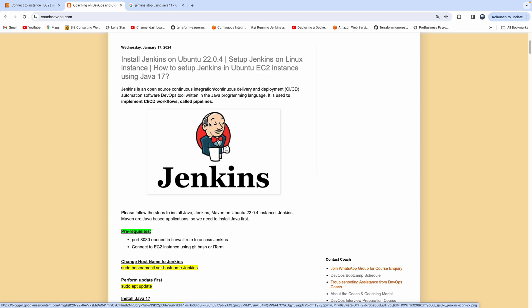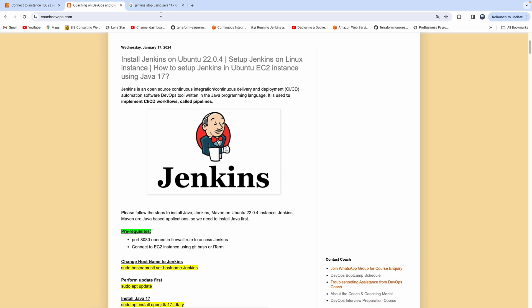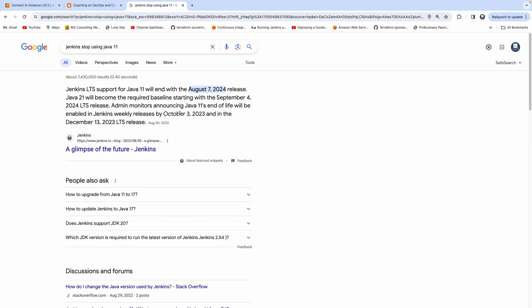Hello everyone, welcome back. In this video, we are going to learn how we can configure Jenkins on Ubuntu 22.04 EC2 instance. As we all know, Jenkins is going to stop supporting Java 11 starting from August 7, 2024.